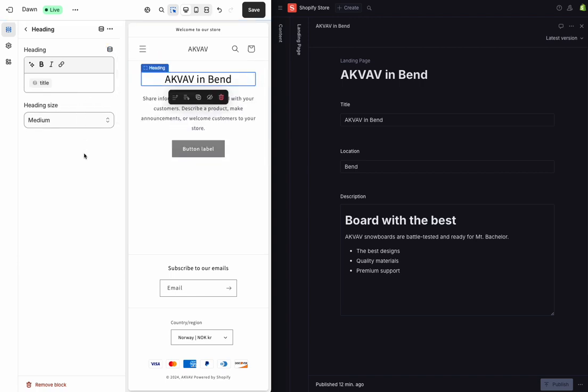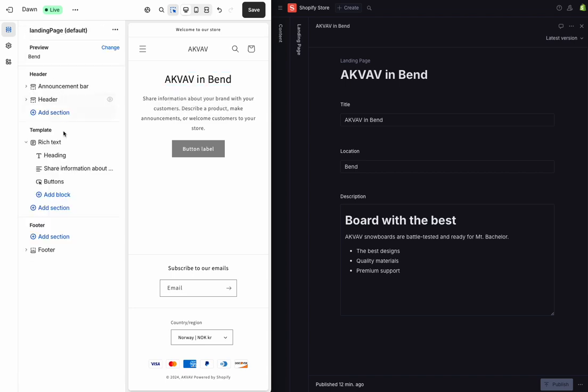And for simple number and text fields, I can link these right in the editor no problem. But I've also got more complex fields like this description field. This is a portable text field in Sanity, and that we can't link right away. But we can by using Liquid.